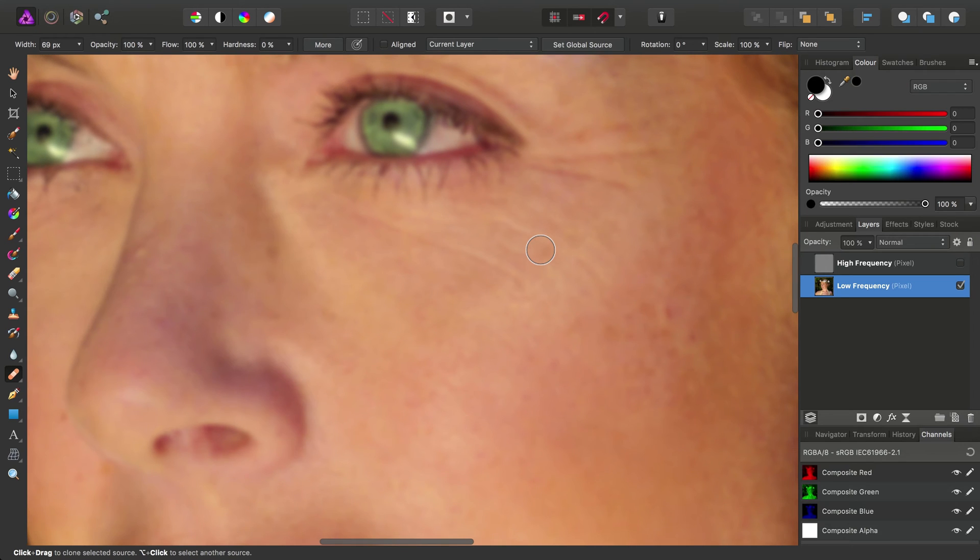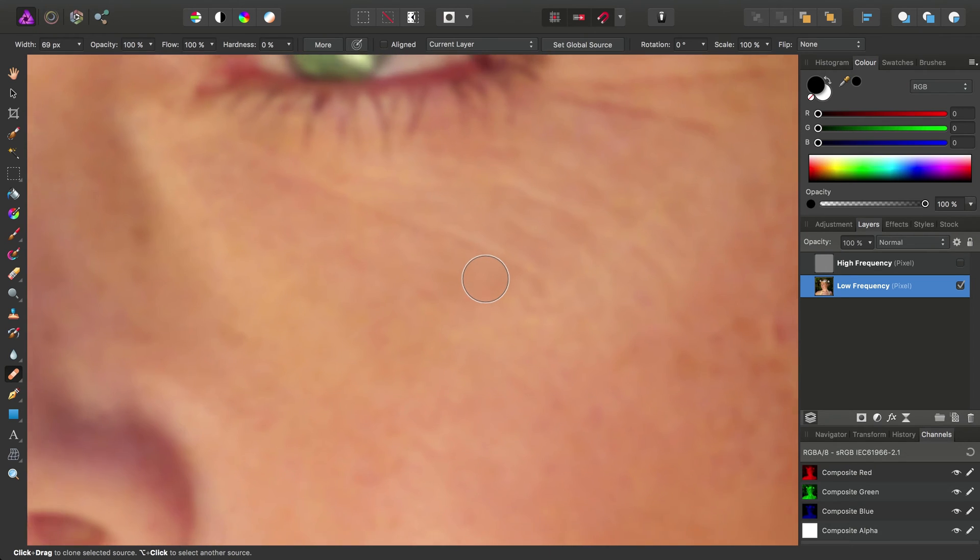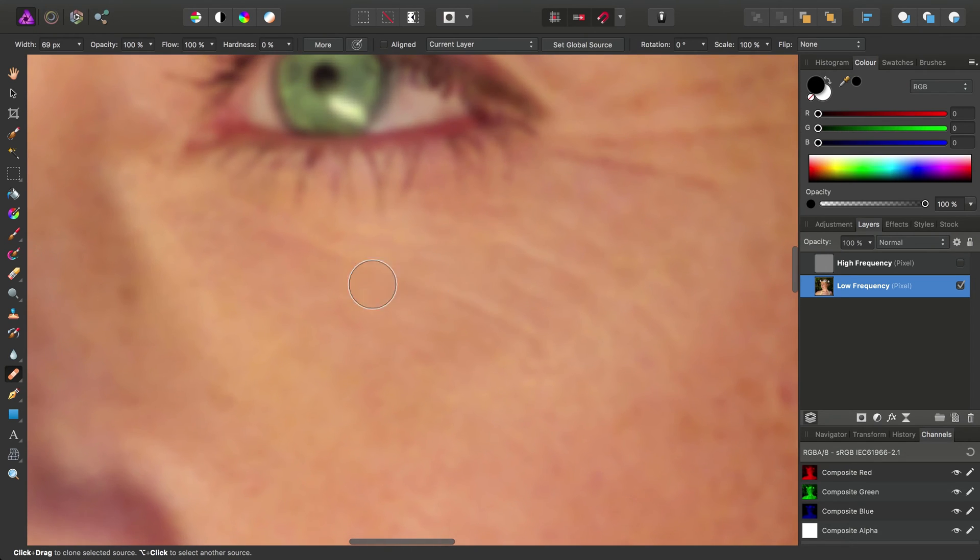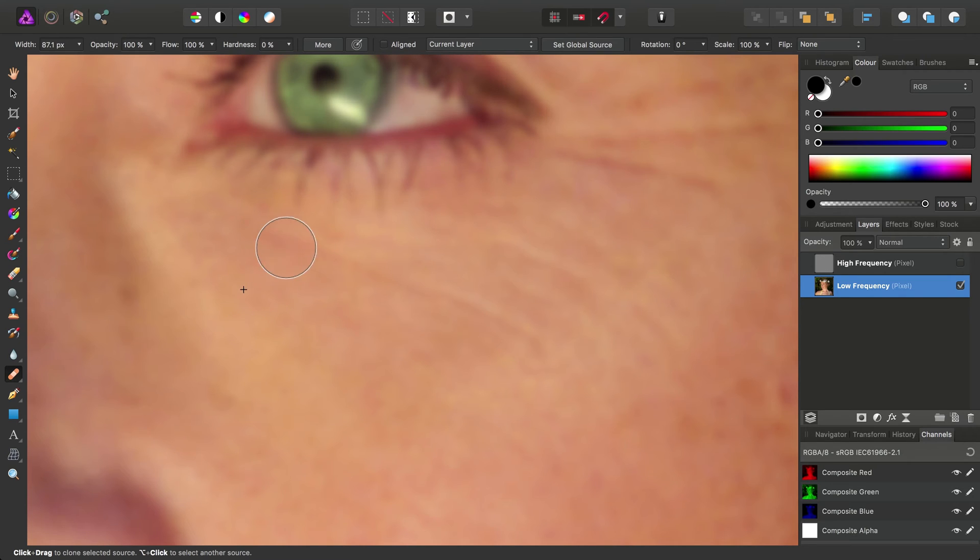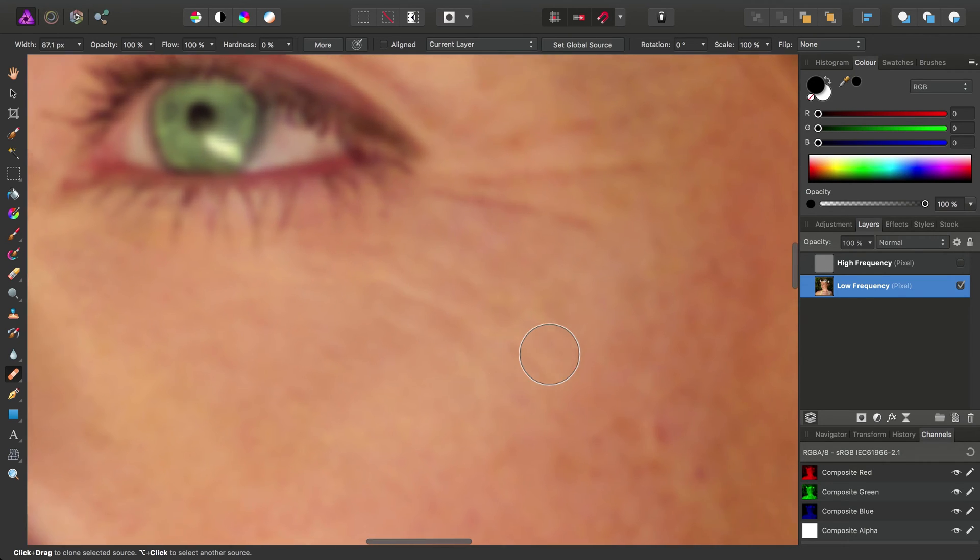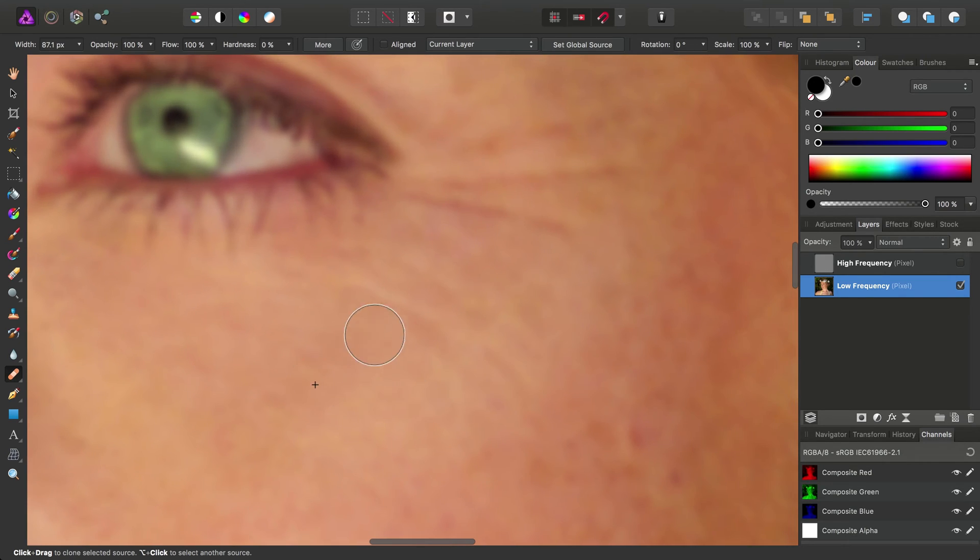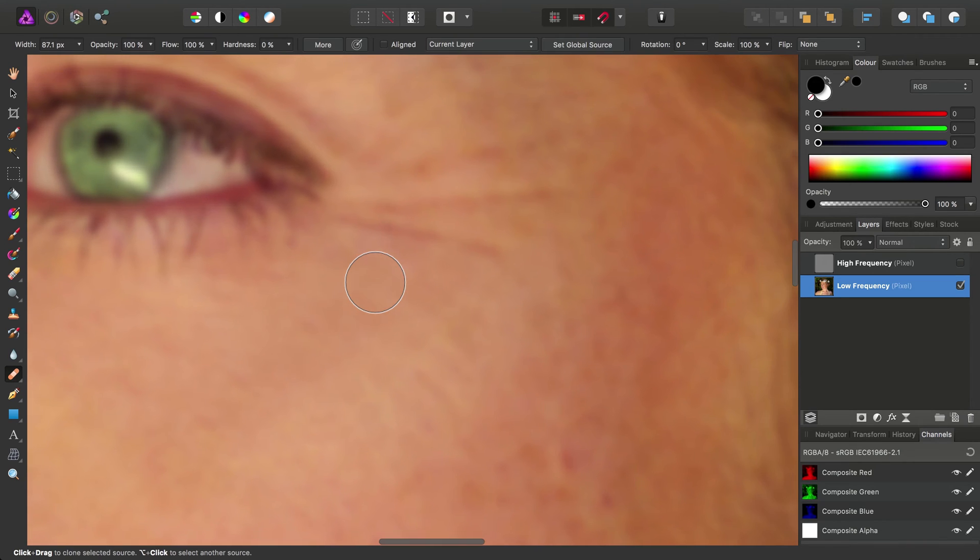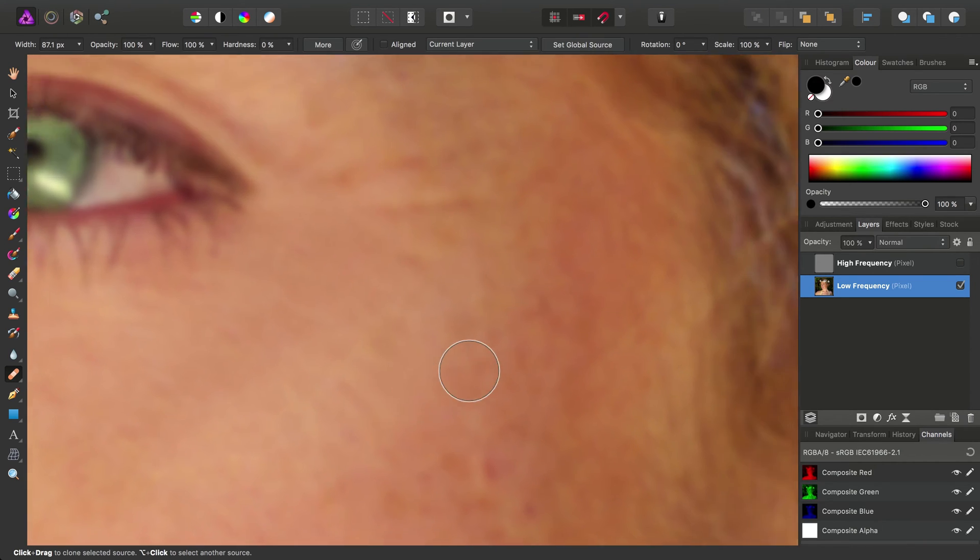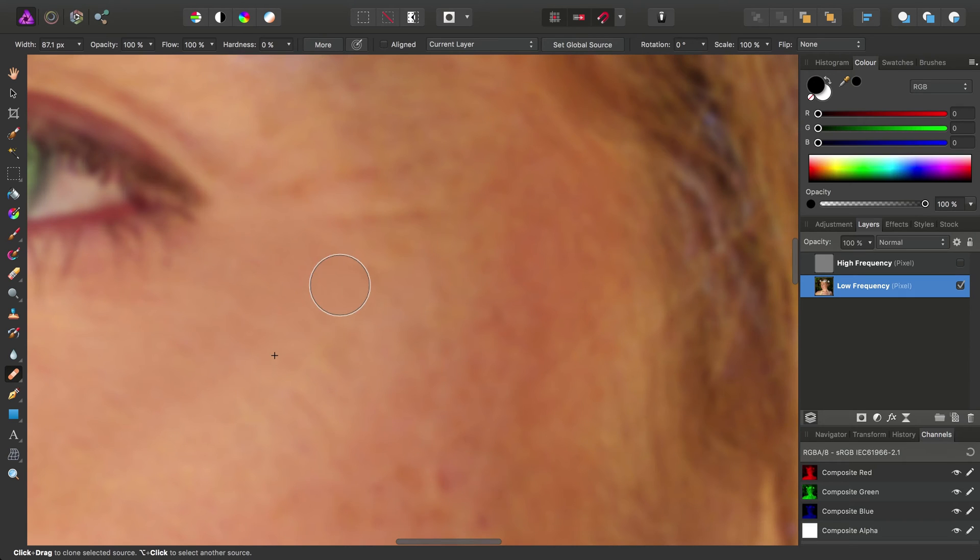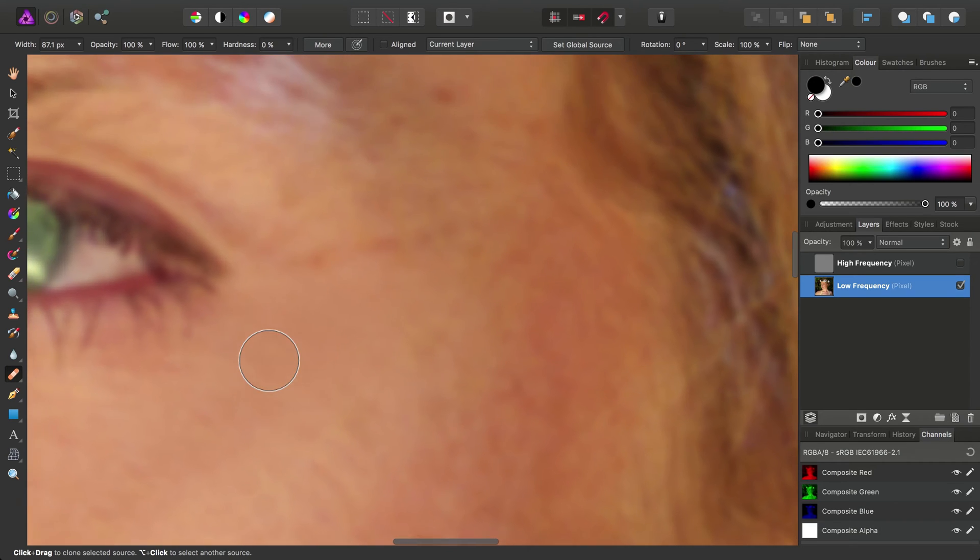We'll just sample from adjacent areas to remove that. And then we can move on to the wrinkles underneath and to the side of the eyes here. Again, the adjacent area this time is just underneath the wrinkles, like so.